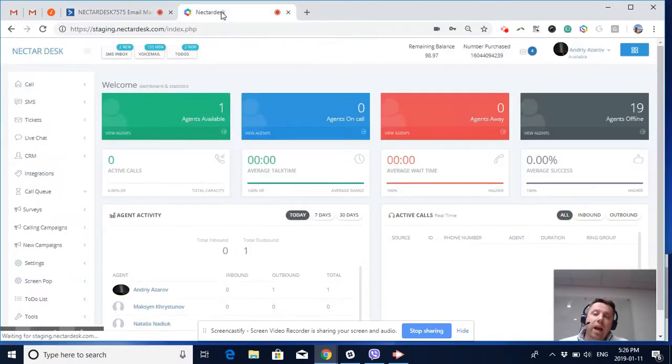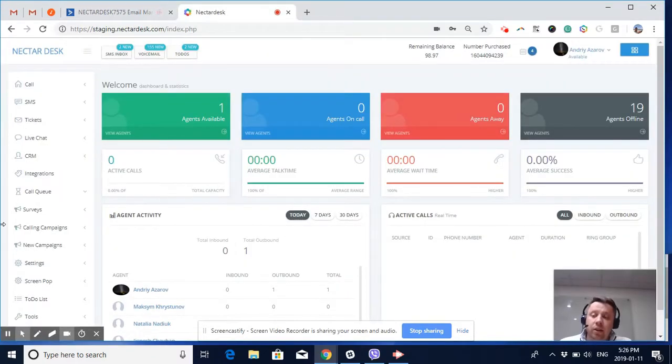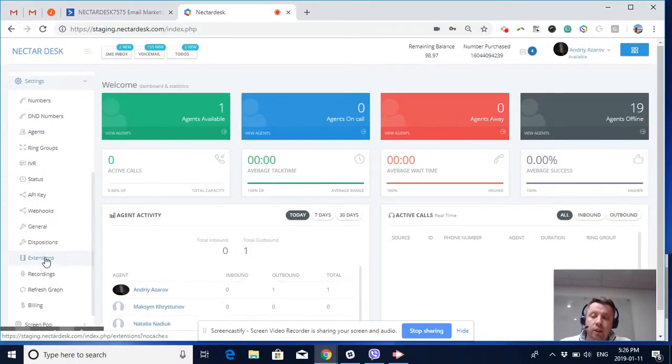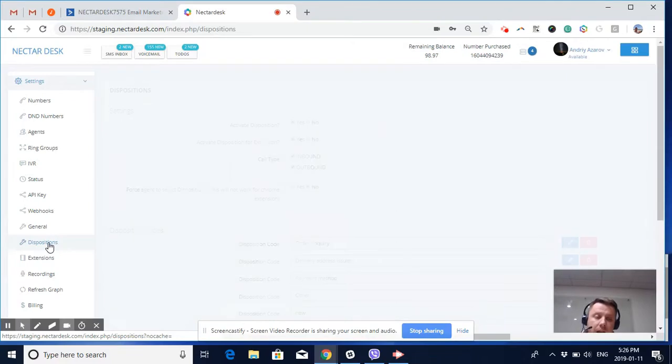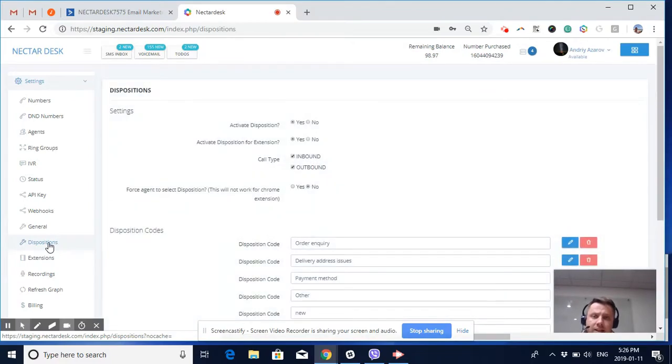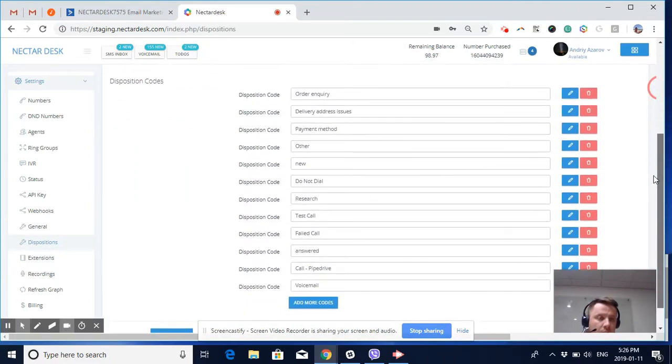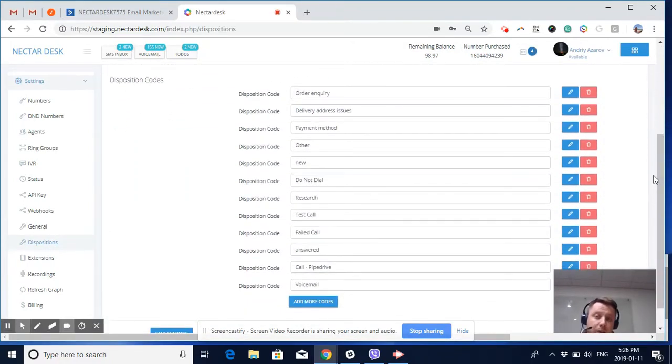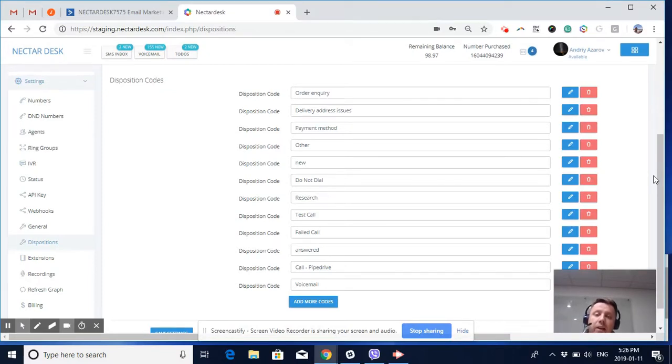After your tags are created, in Nectar Desk you need to go to Disposition Settings. Dispositions, for those of you who don't know, are the outcome of a phone call. Here, this account is already integrated with Active Campaign.